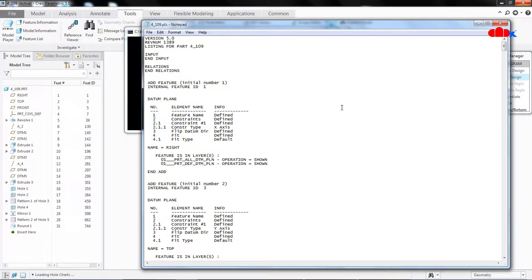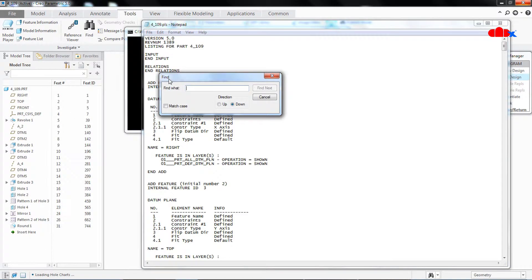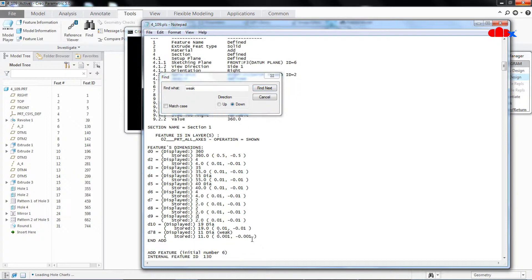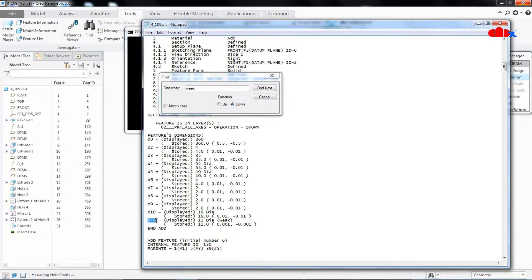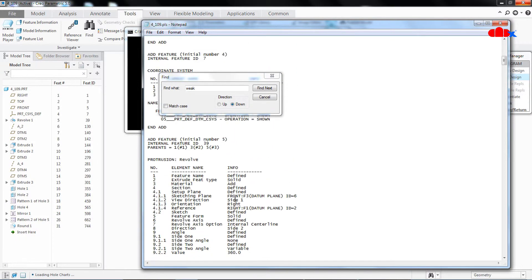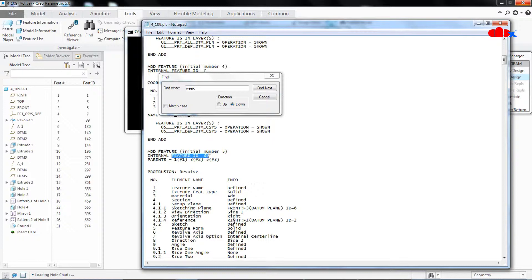Now to find all the weak dimensions from this part, first you go to Edit, Find, and here you type weak. Find next. Now Creo is highlighting one dimension which is weak dimension, which is somewhere here. This dimension is D78, D78. And if you scroll up, you will find that this is coming from Protrusion Revolve. And if you see just above this you will find that the feature ID is 39, the feature number is 5.